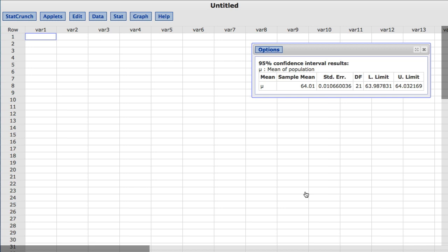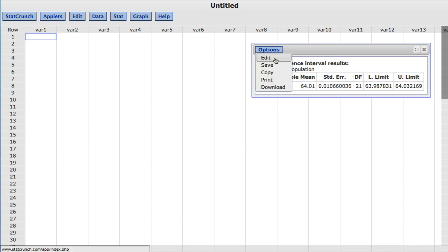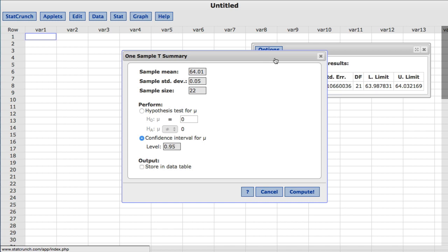StatCrunch can also store these results in the data table. To do so, under Options, choose Edit. This takes us back to the original window where we set up our confidence interval. Under Output, choose Store in Data Table. I'll click Compute.